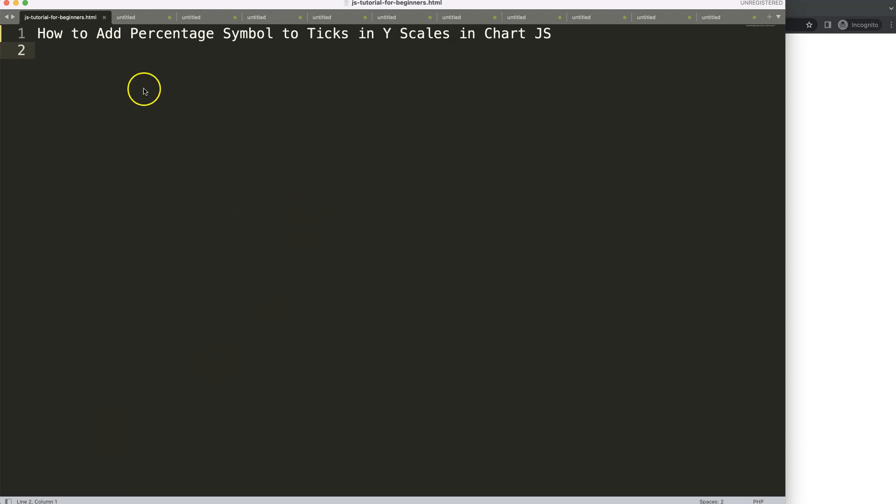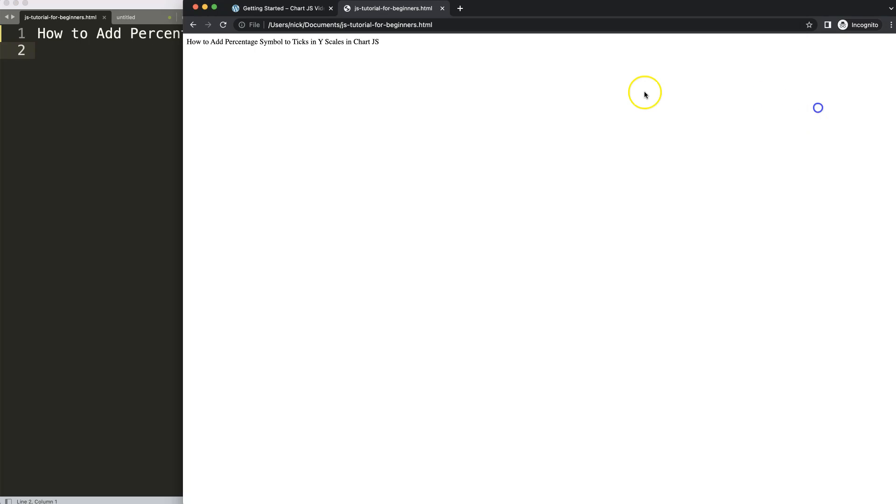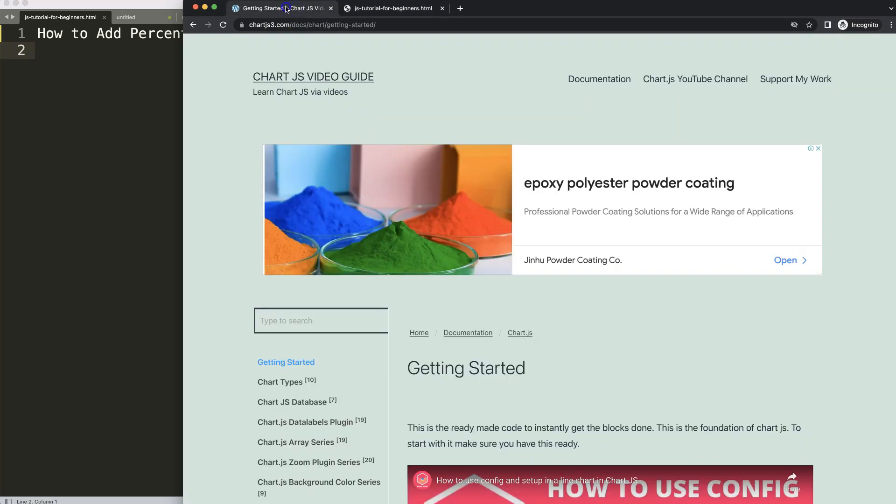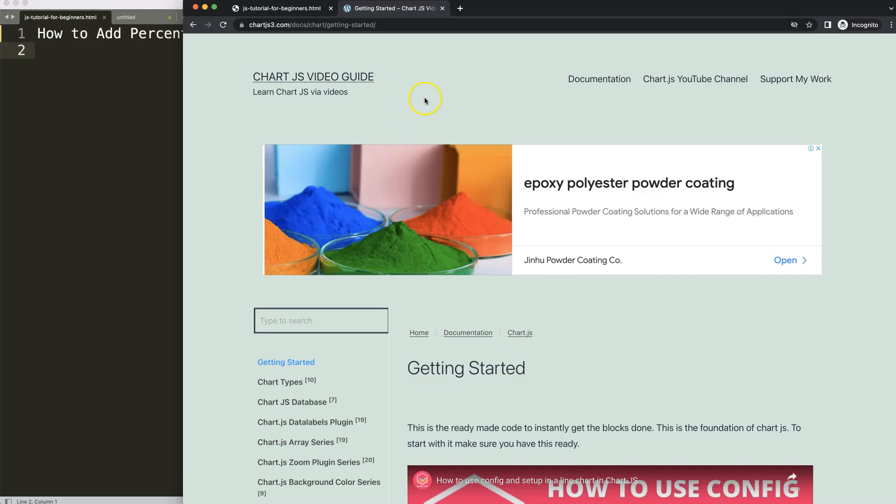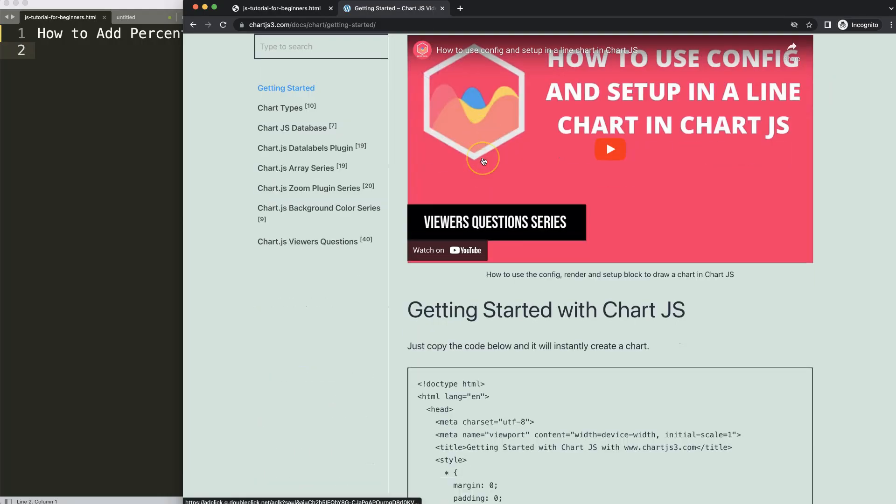Let's start to look how to add a percentage symbol to the ticks in the Y scale in Chart.js. The first thing we need to do is go to Chartjs3.com getting started. This specific link you can find in the description box.